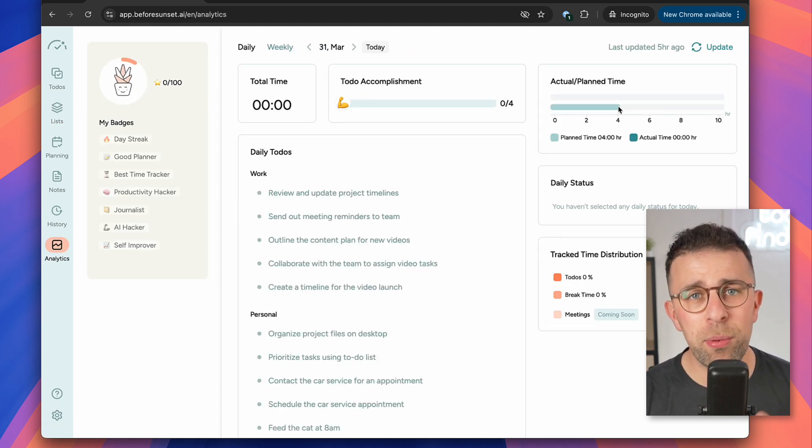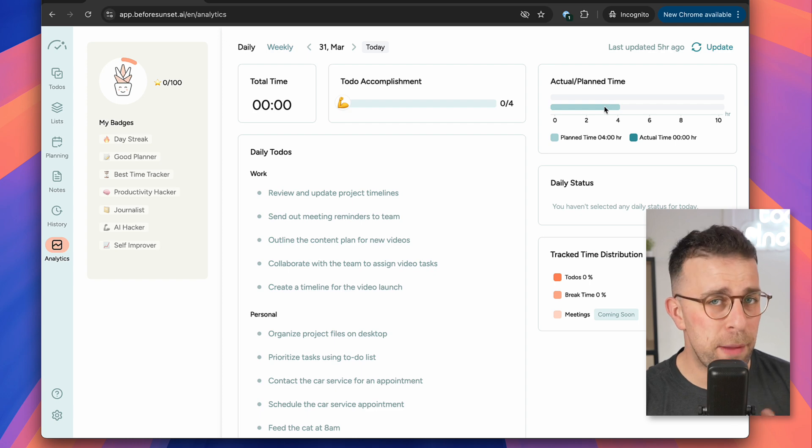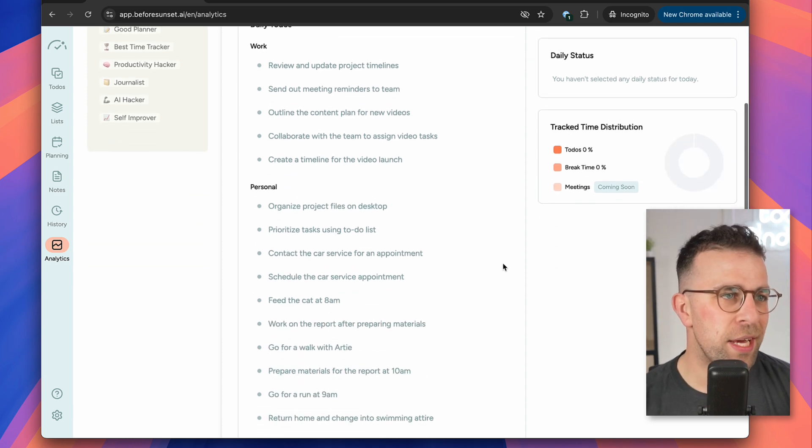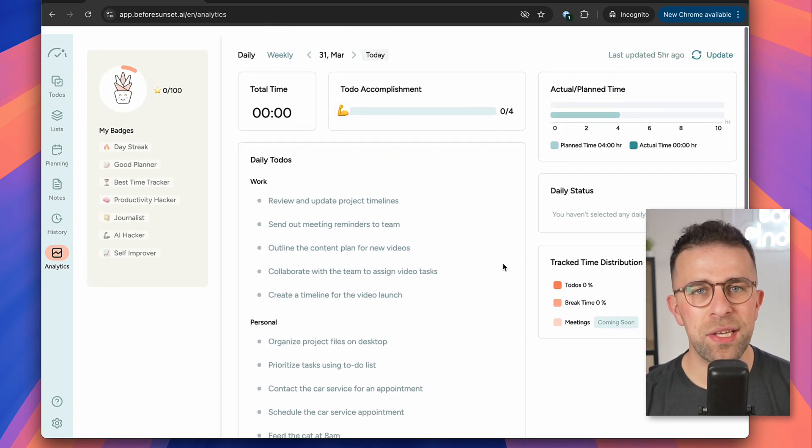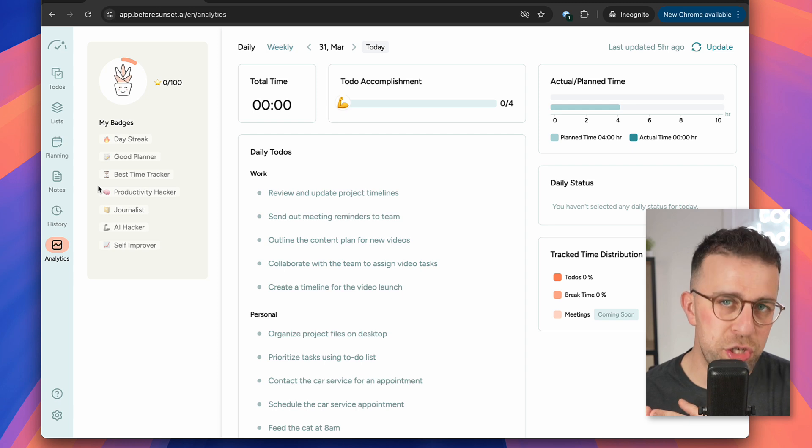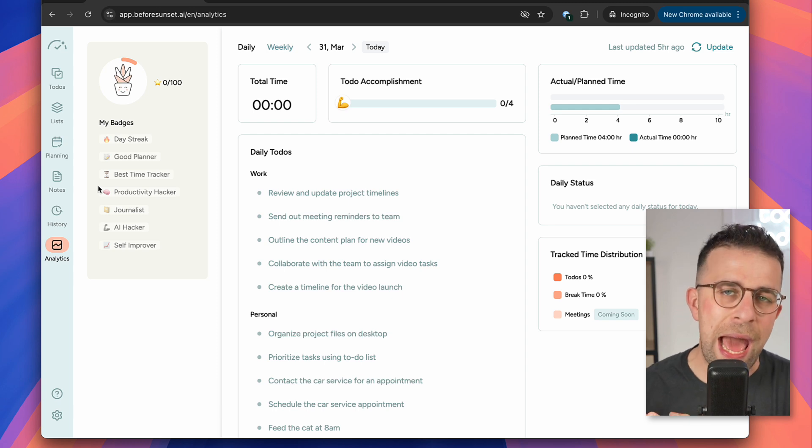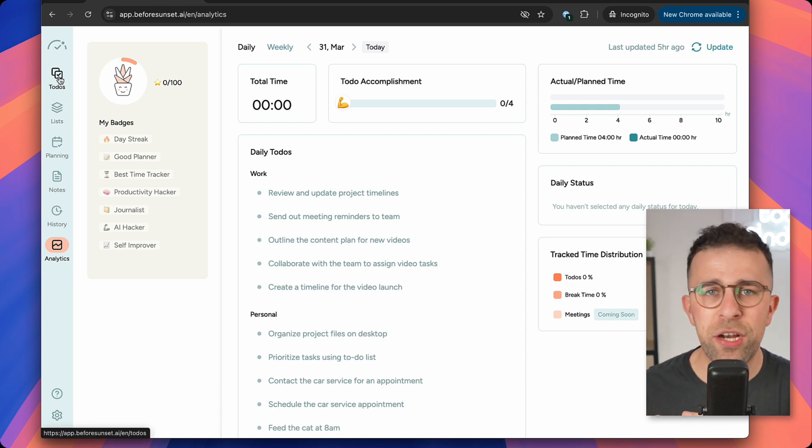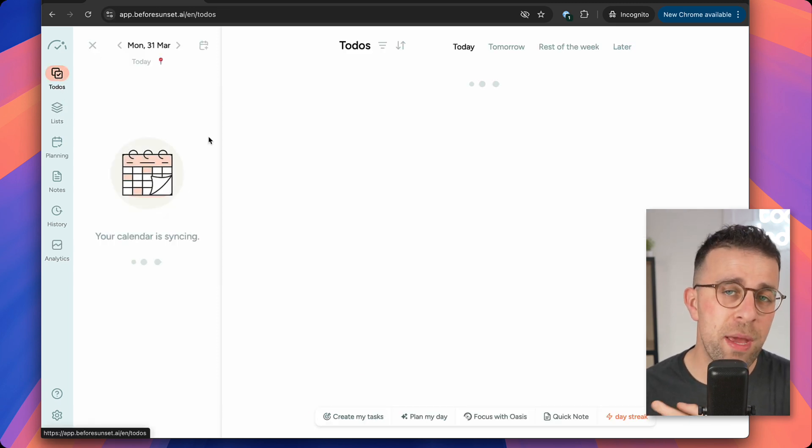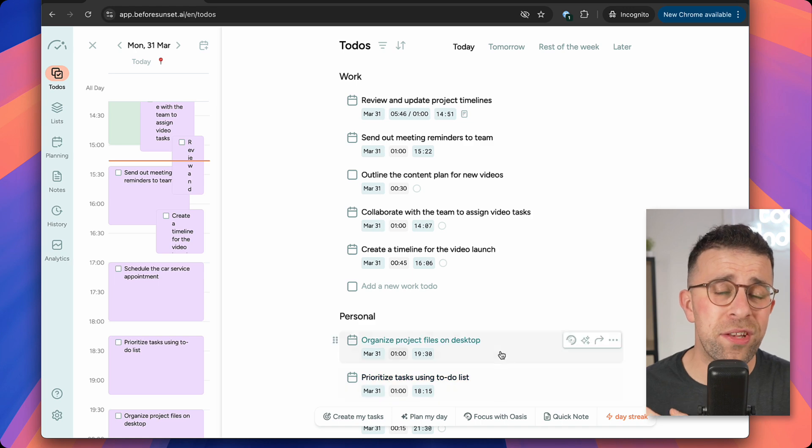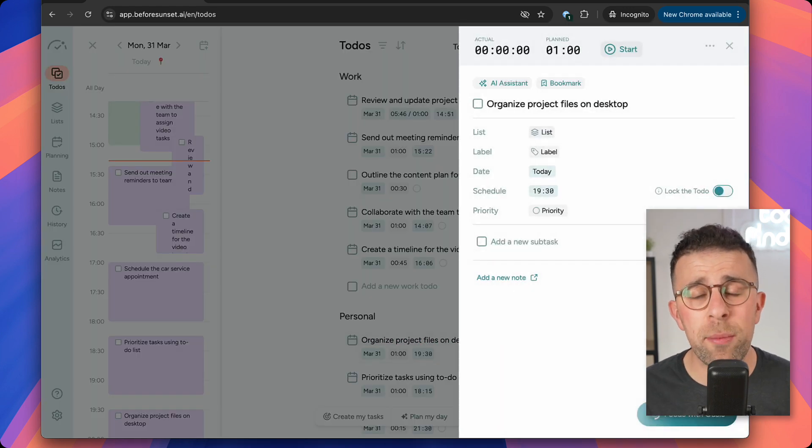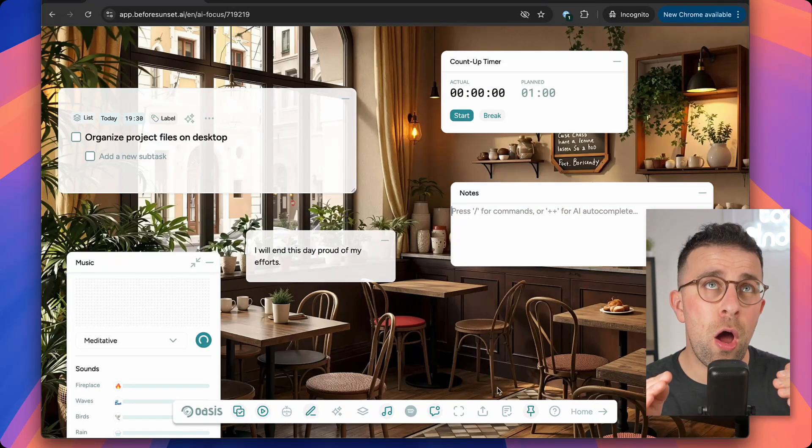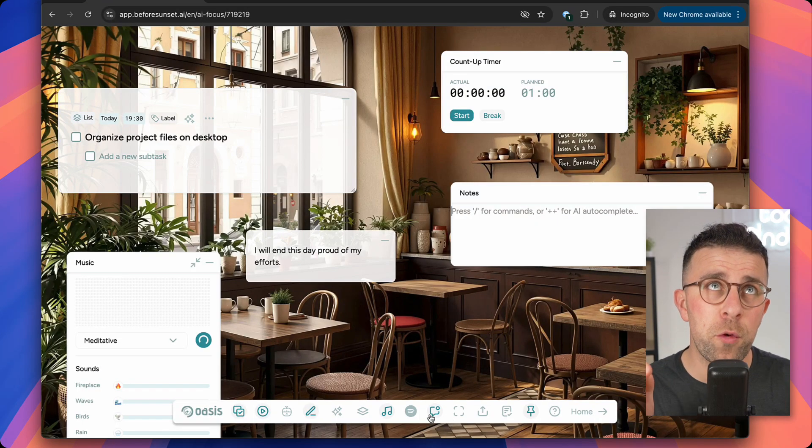You also have a feature called Analytics. Analytics is basically a breakdown of what you did during the day and how you're progressing in terms of actual and planned time. It'll also give you badges, rewards, and total tracked time across the day, giving you an overview of your productivity for the day or week that you've progressed through.